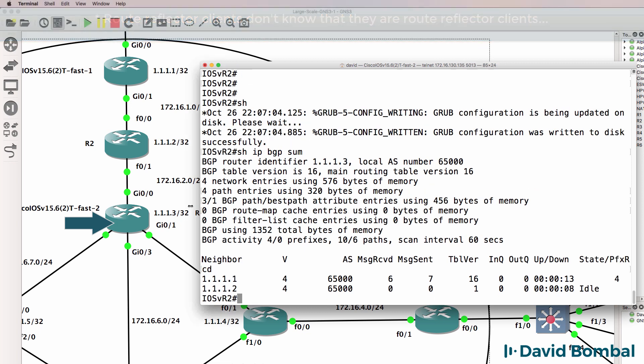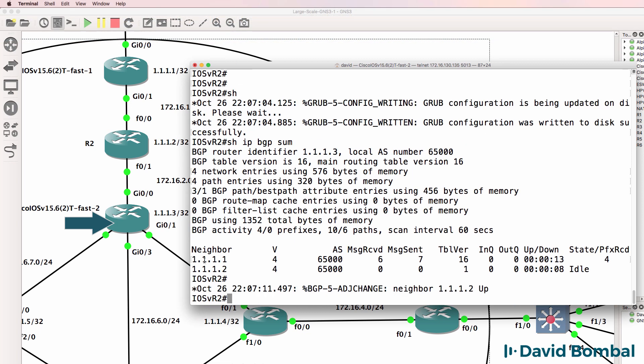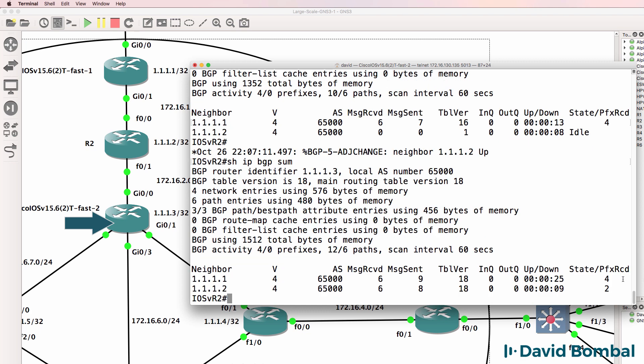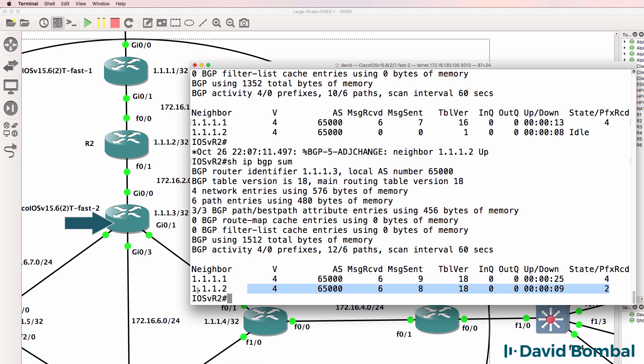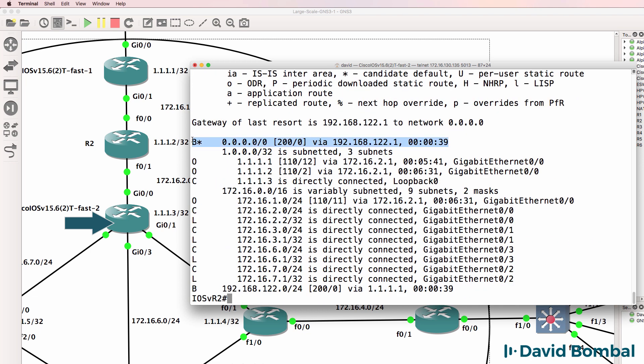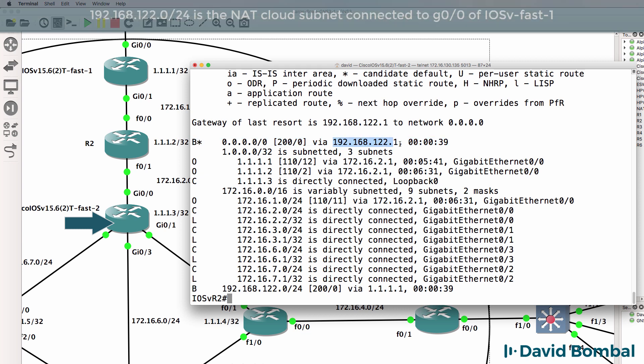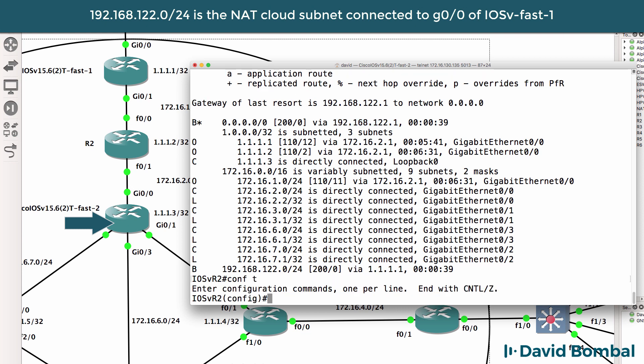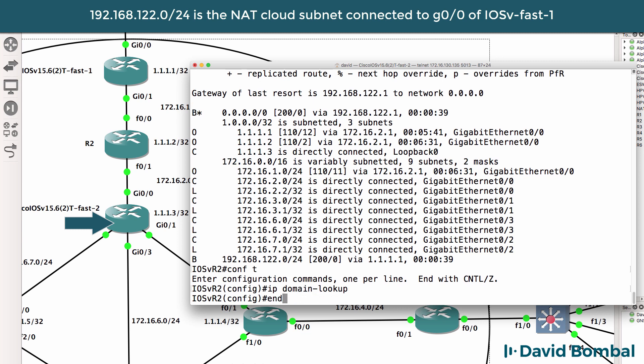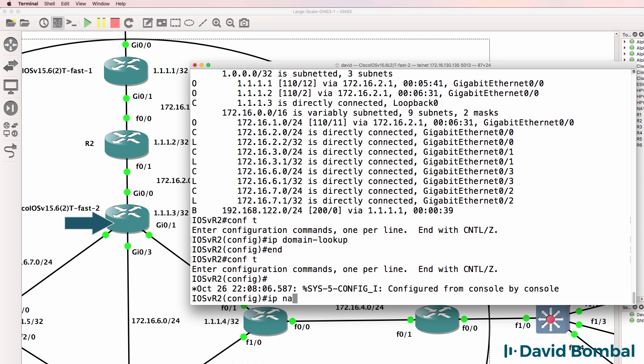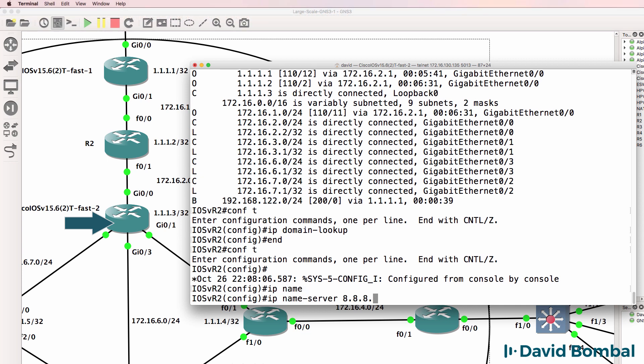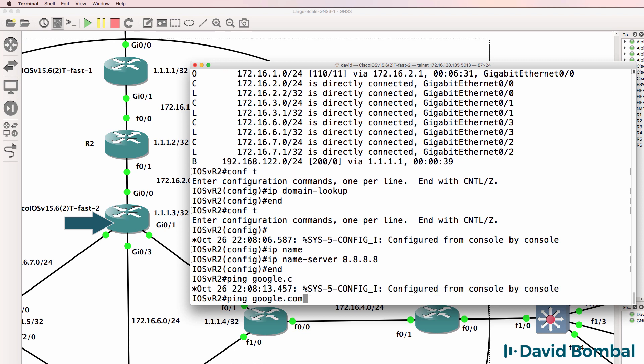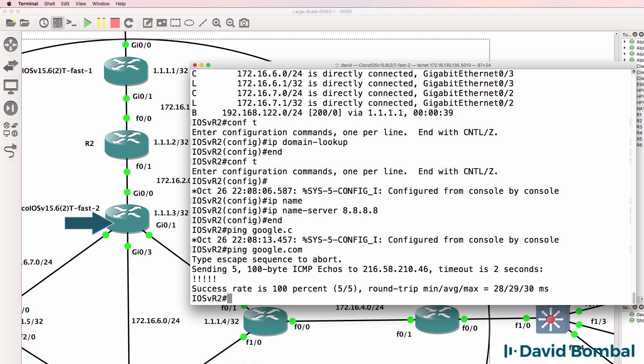So in our output here, we can see that we've got a neighbor relationship to the first router. Second one is idle, but has come up now. So show IP BGP summary. Because we don't see a word here, it means that things are working properly. We can also see the prefixes that have been received by the neighbors. Show IP route. We can see a BGP route here. Notice what the next hop is, however, 192.168.122.1. So can I ping google.com? Need to enable IP domain lookup. And my name server is going to be Google. So can we ping google.com? Yes, we can.